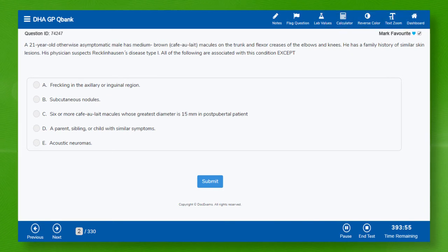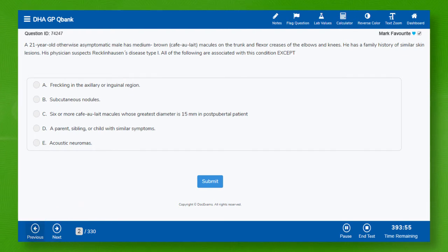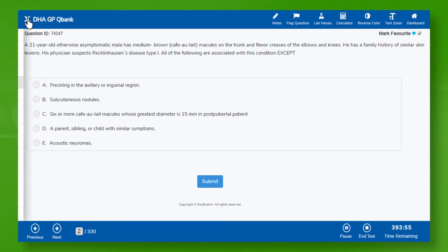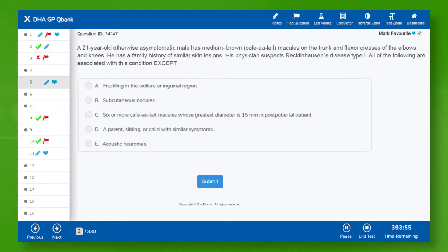Navigate through QBank questions simply from next and previous buttons, or directly through here, or from this list.